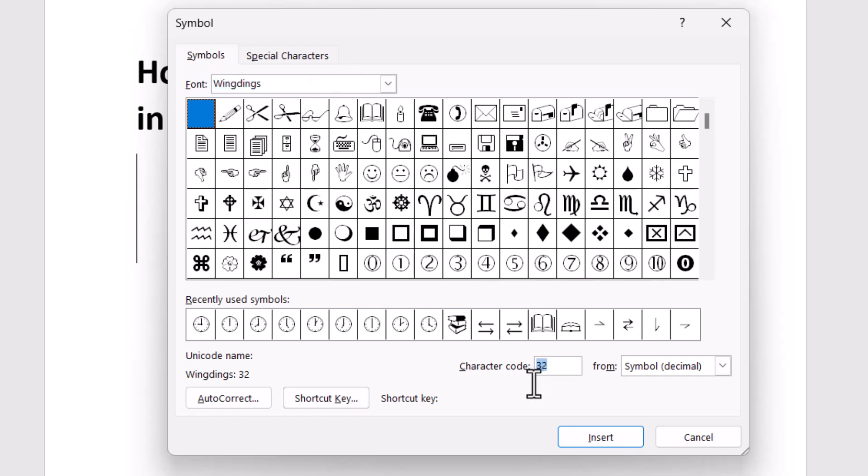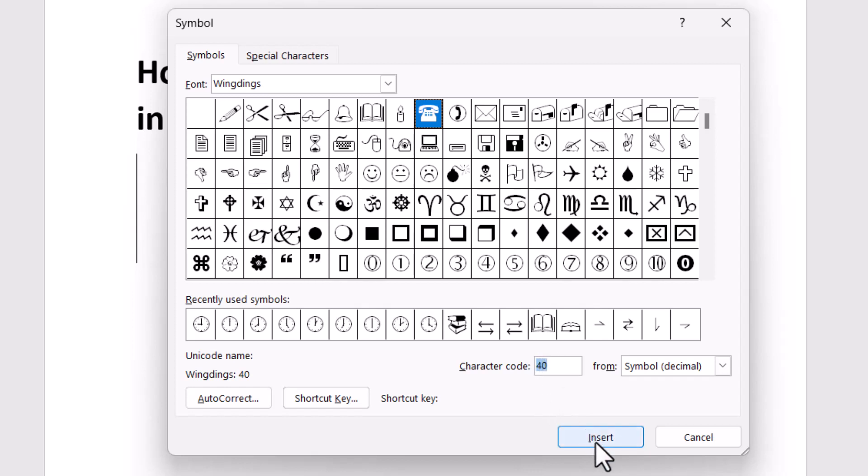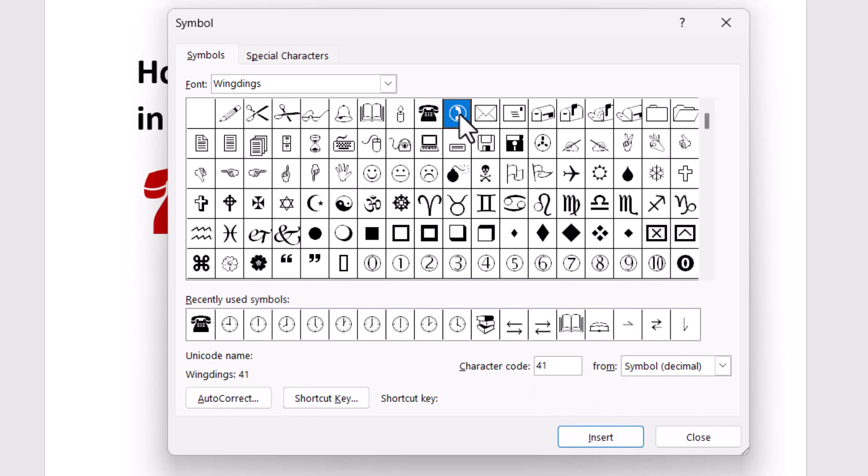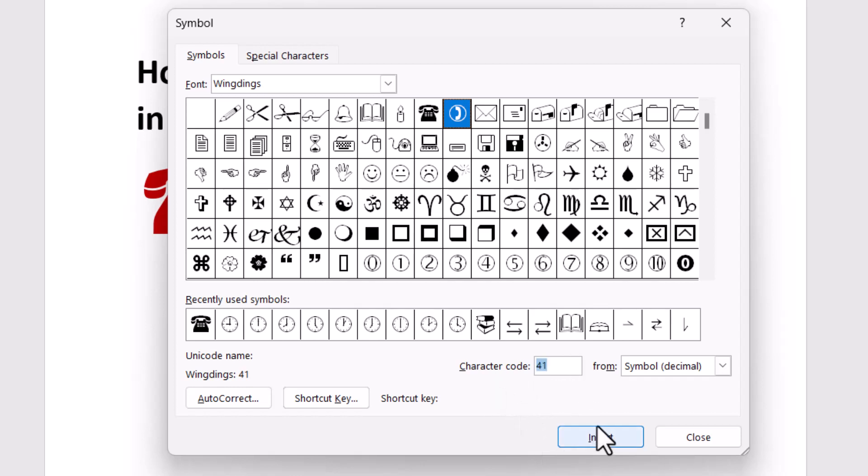The character code is 4040, simply type this character code and click on Insert. And this one character code is 41, type this character code and click on Insert.